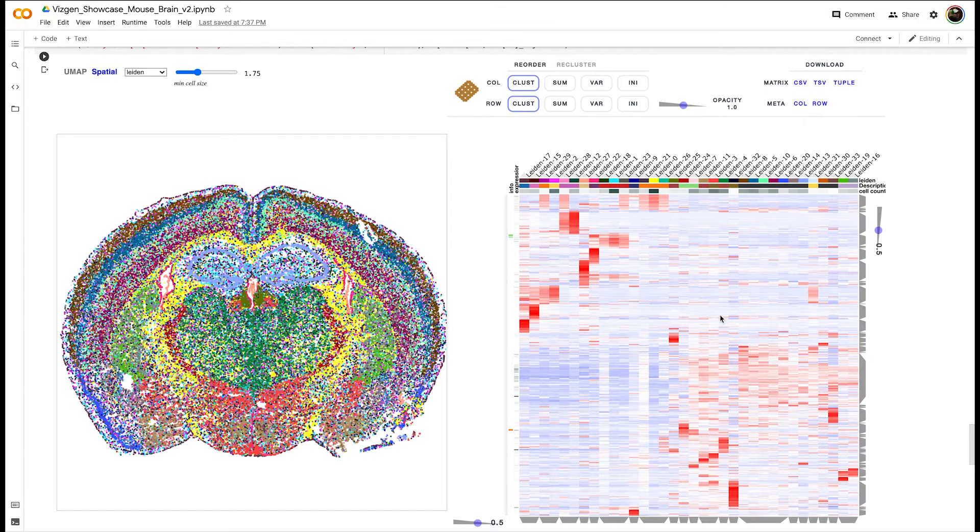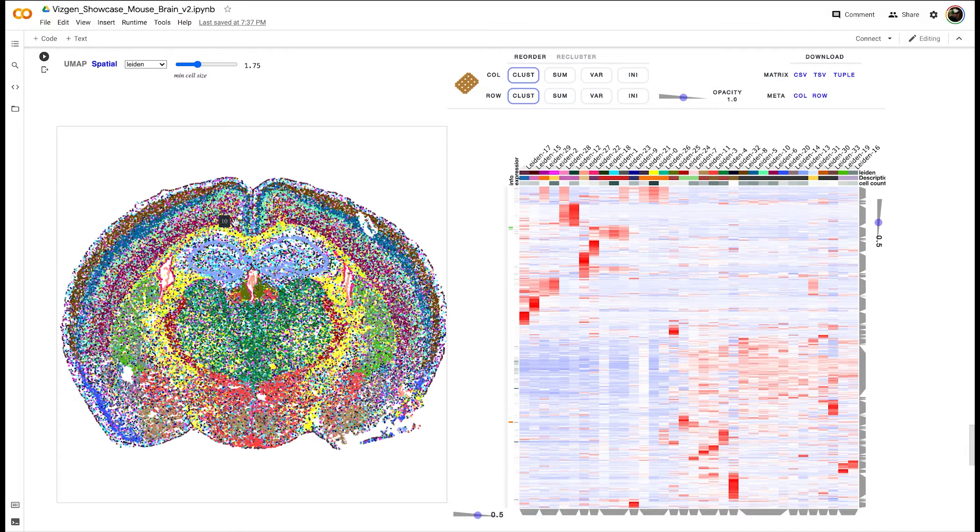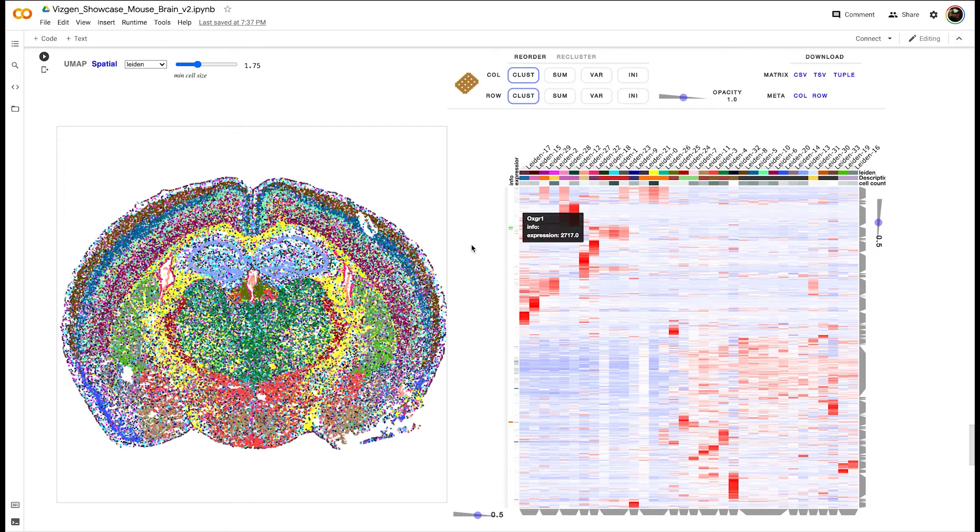This view allows us to see spatial data on our left and high-dimensional gene expression data on our right, and we'll demonstrate how these views can complement each other.